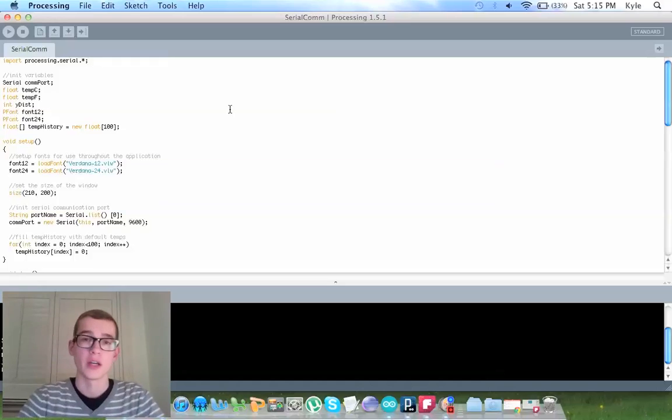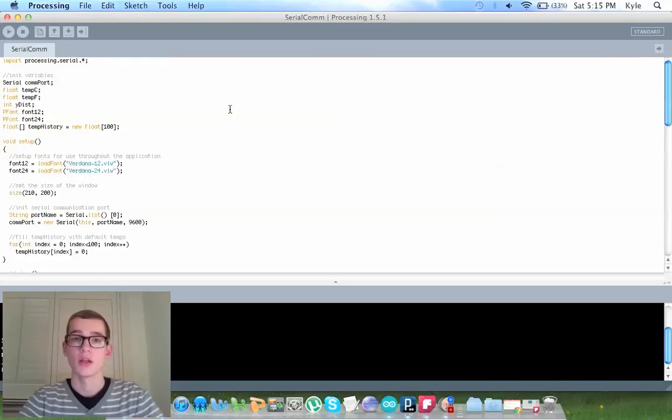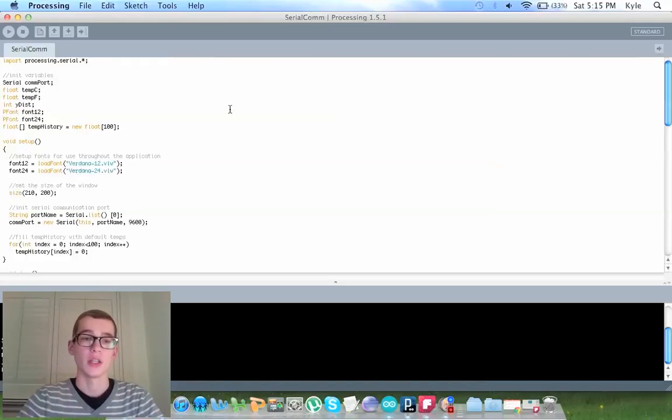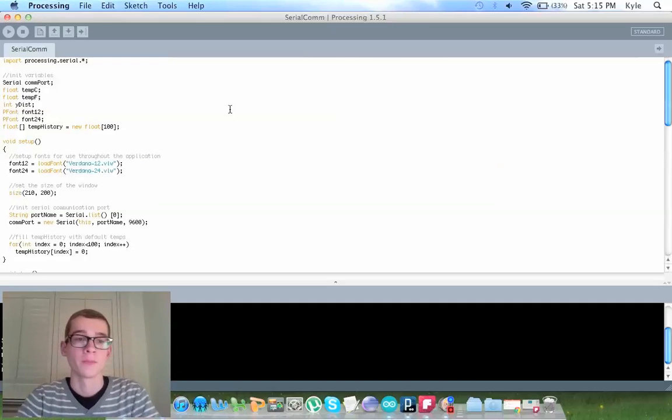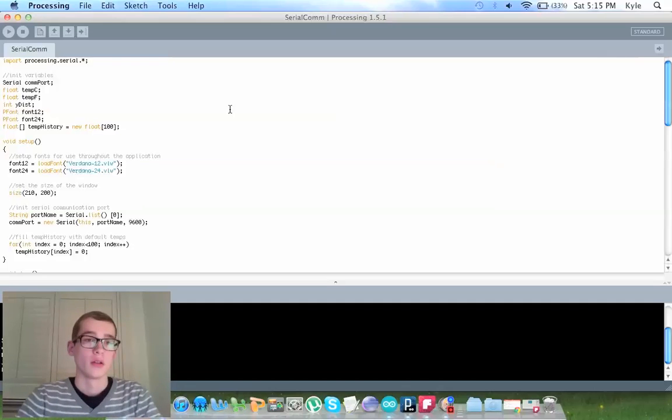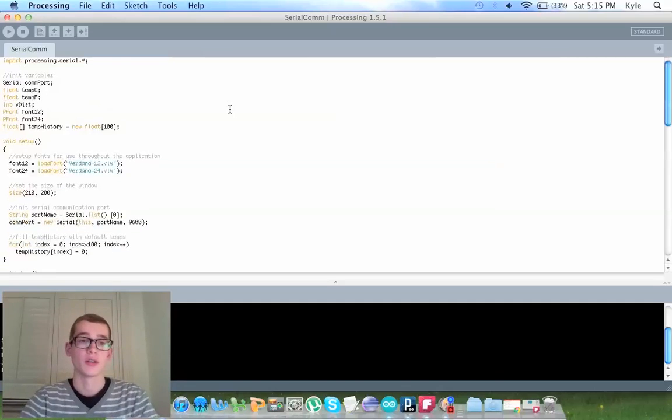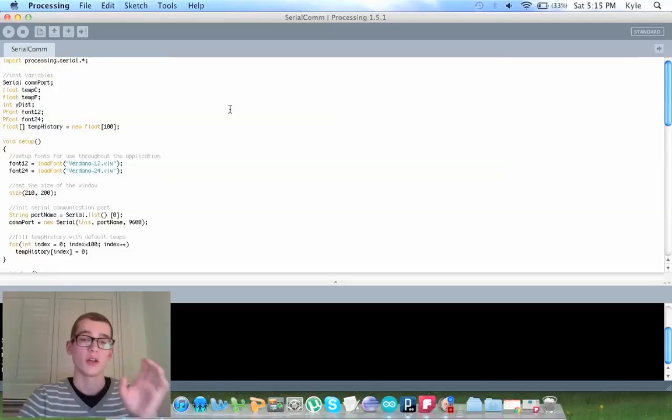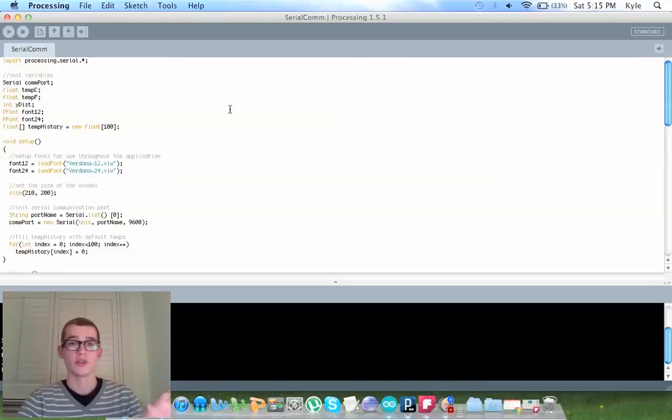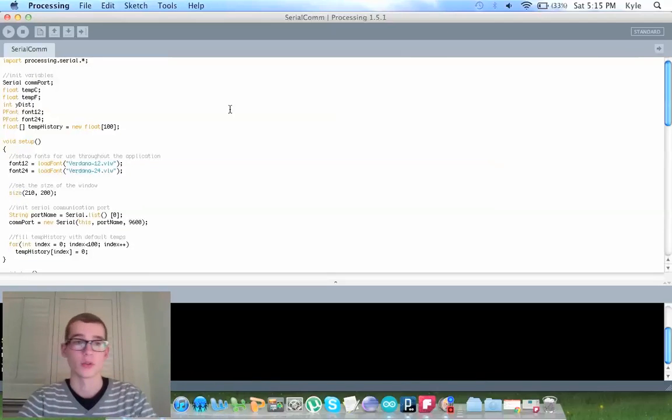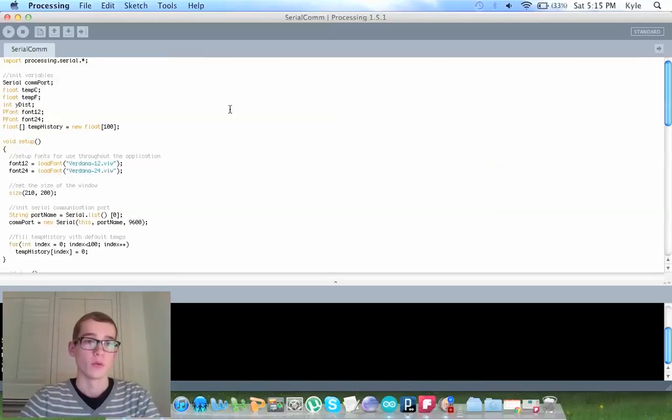Or better yet, go to my blog, and I have linked it on that page. The main thing here is it is taking the Arduino serial data and putting it into a graph. So I'll just walk you through everything.